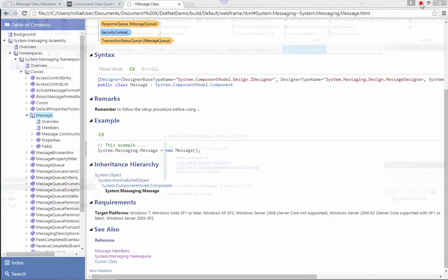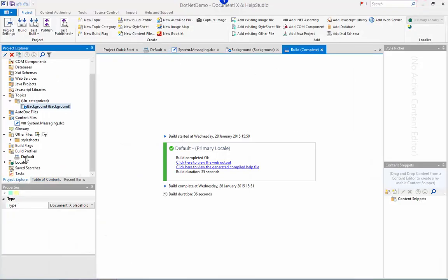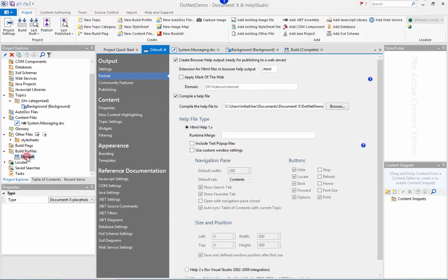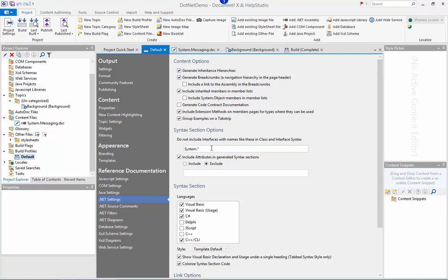Back in the DocumentX application within the build profile editor which I can get to from the project explorer here under build profiles, there's a .NET settings page and three related pages that contain a whole range of options you can use to customize the output that DocumentX will generate for .NET documentation.